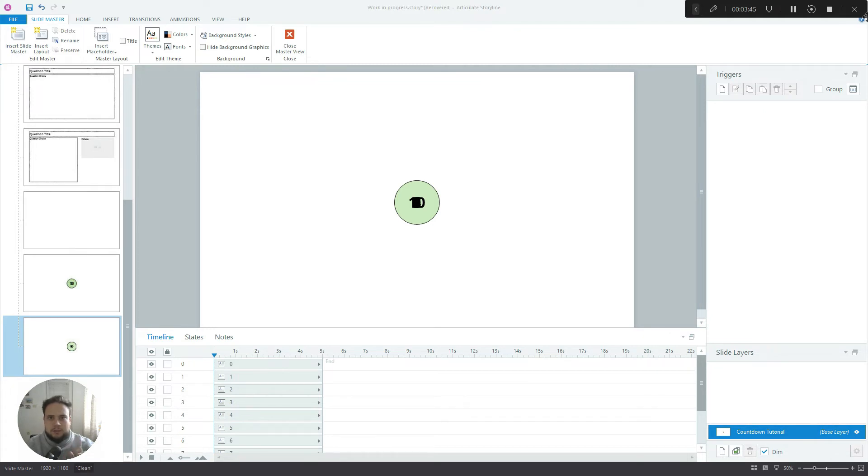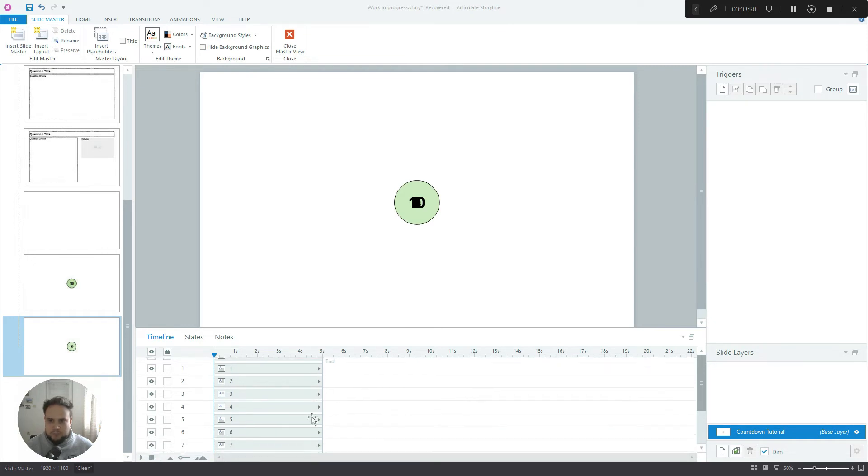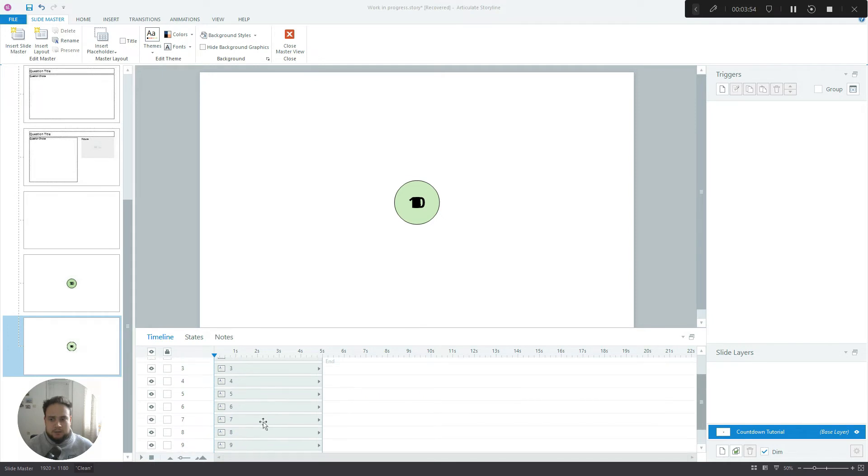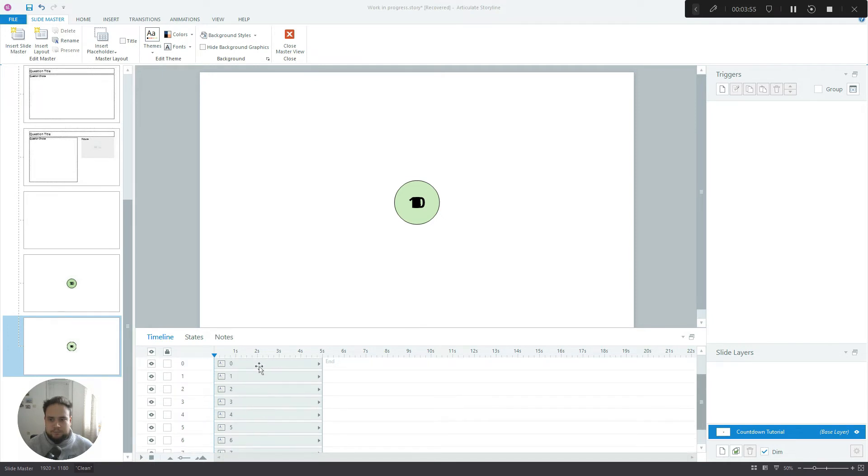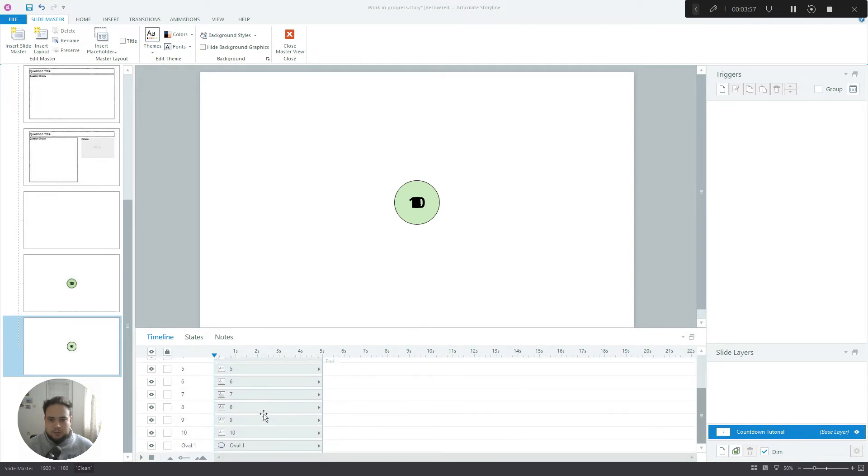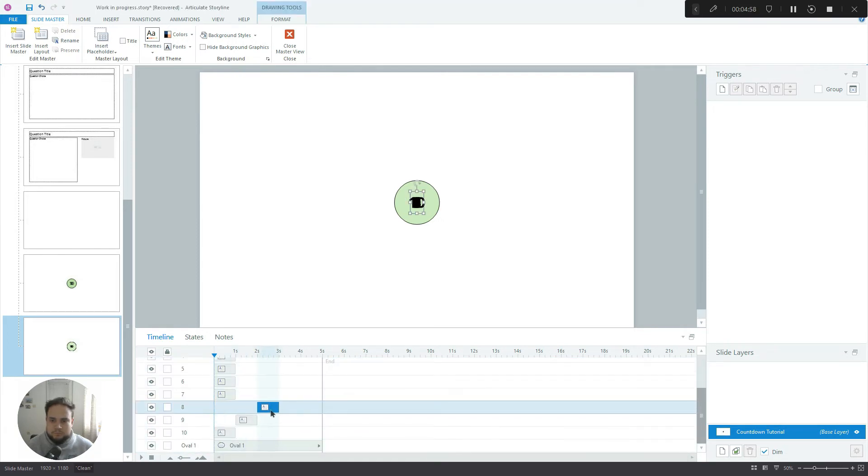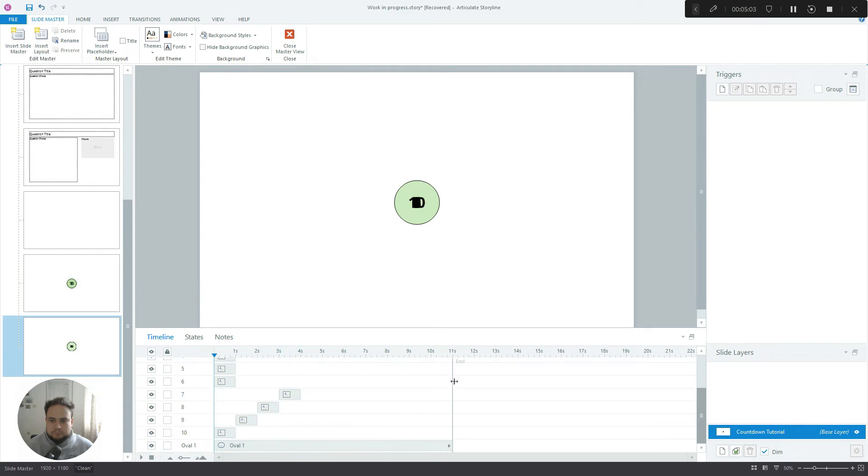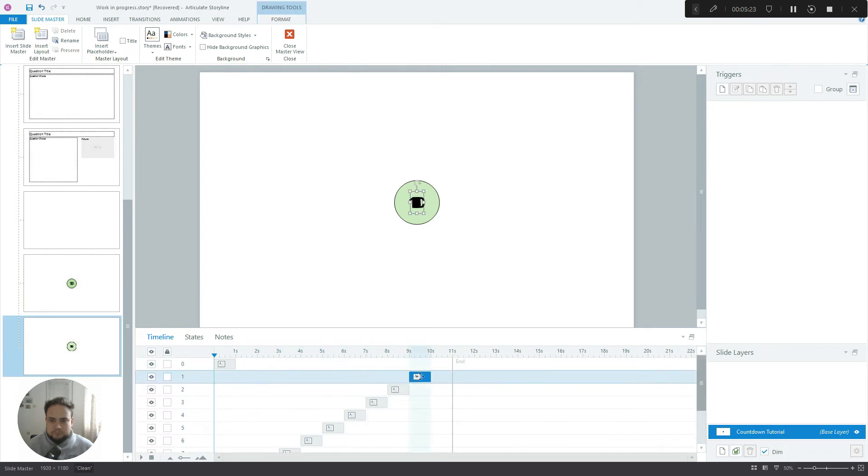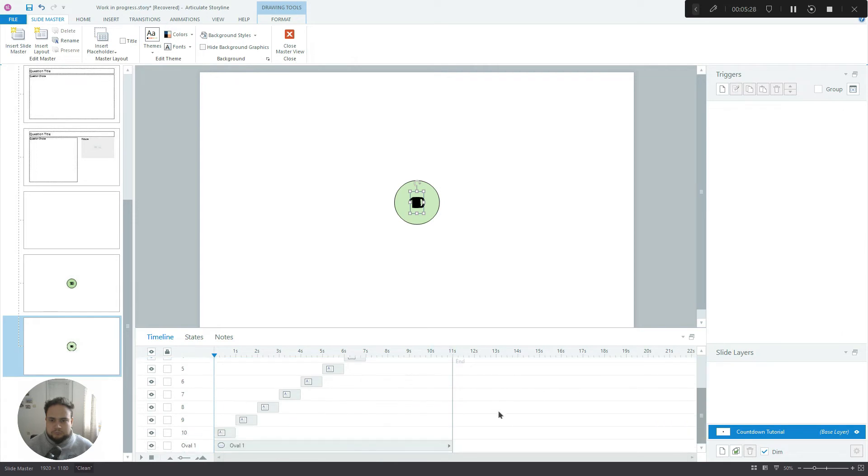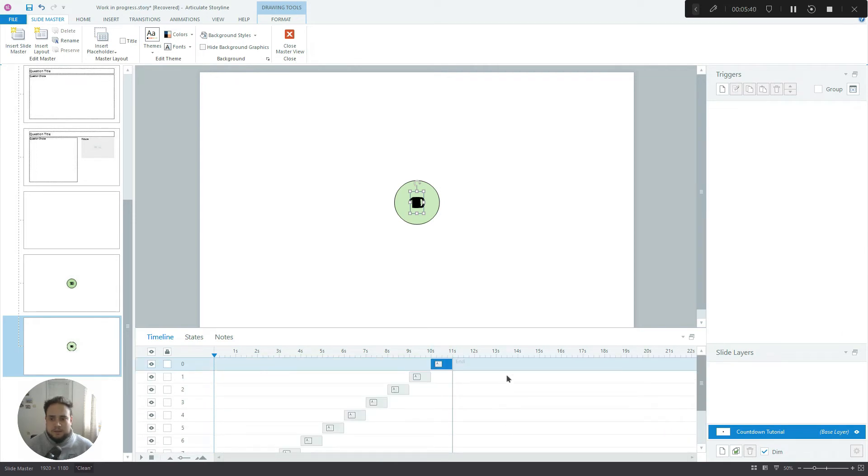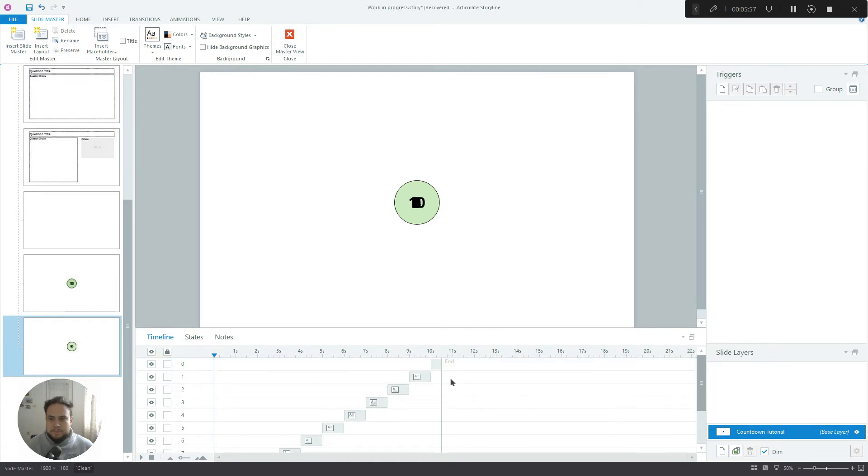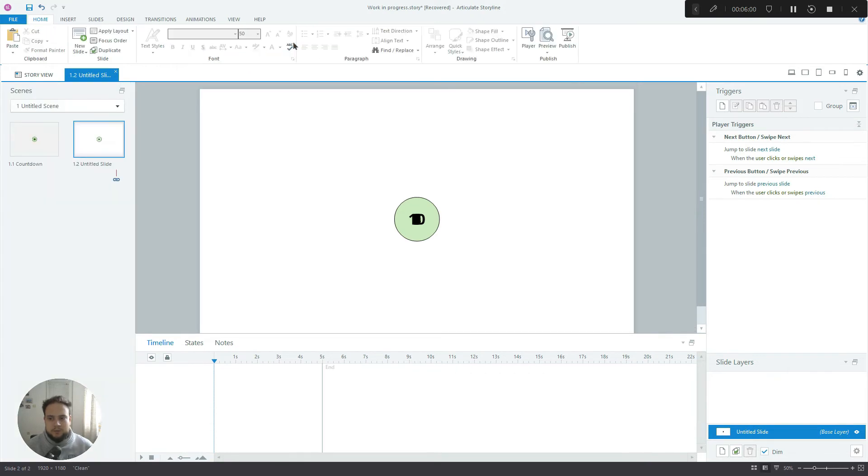Now what we need to do is we need to make each of them one second long. Okay, I'm ready. Now the last thing we have to do is we want to make the zero to only last for about 0.5 seconds. We don't want it to stay there for a full second. Let's close the master view and let's preview what we've created so far.